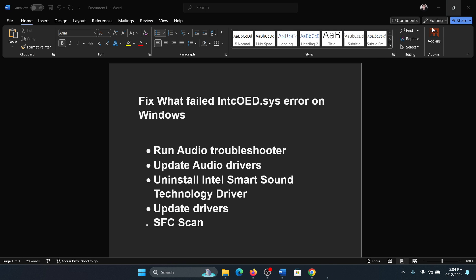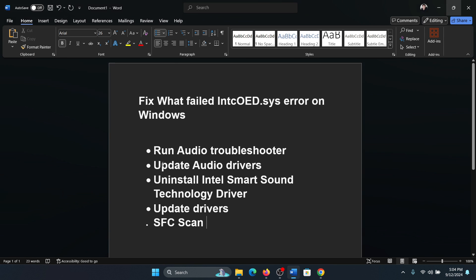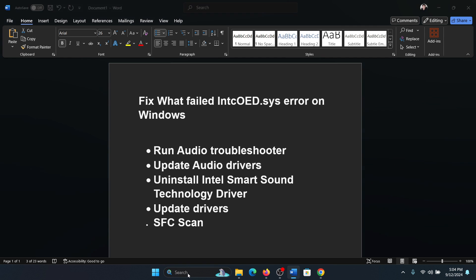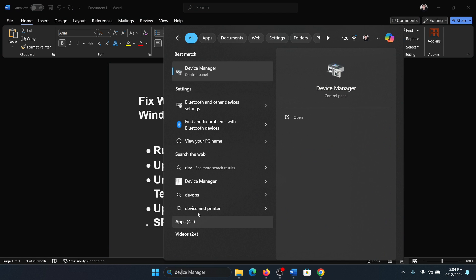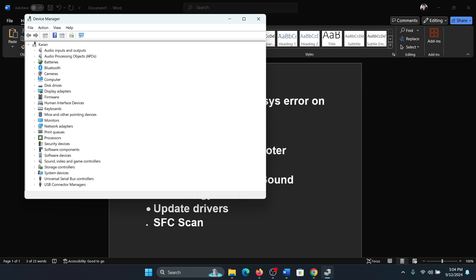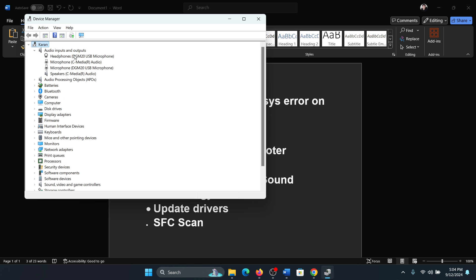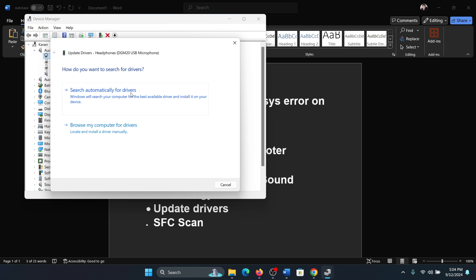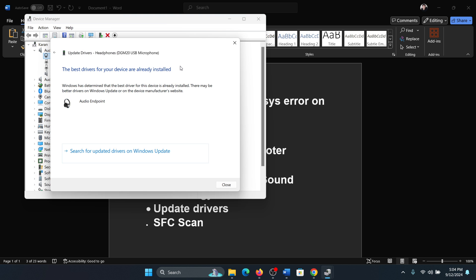The next solution is to update the audio drivers. Search for Device Manager in the Windows search bar and open Device Manager. Expand the list for audio inputs and outputs, right click on the driver and select Update driver, and update all of them.